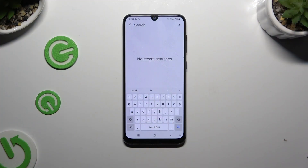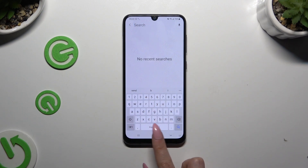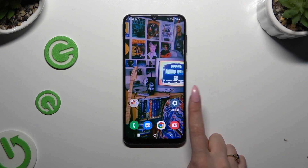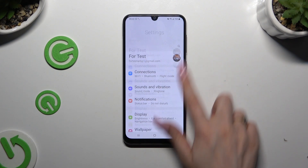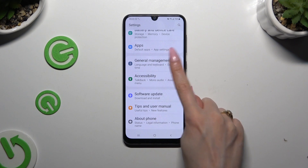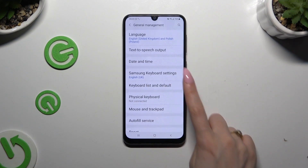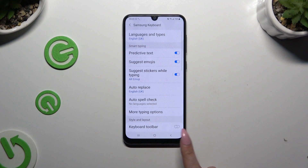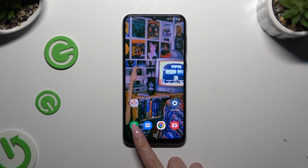If you don't have any kind of functions at the top of your keyboard, you need to access the device's settings and scroll all the way down. Then tap on General Management, select Samsung Keyboard Settings, and click on the switcher next to Keyboard Toolbar to activate it. When you're ready, go back to your keyboard.